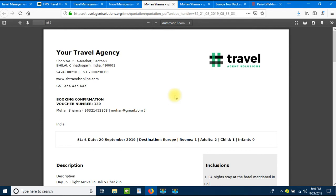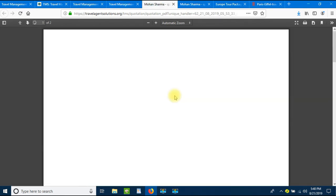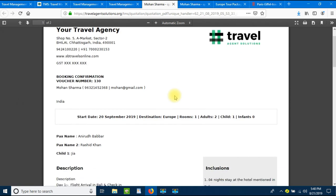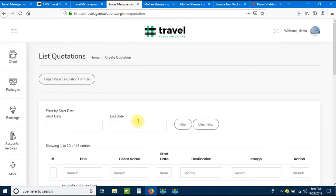Let's update the quotation and view the voucher again. Now on the voucher we have the passenger details as well. Everything a travel agent needs to do is automatically managed by the Travel Agent Solutions travel management system. It is easy to manage all your activities here.